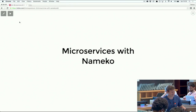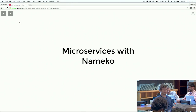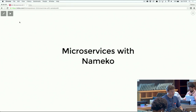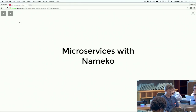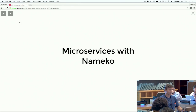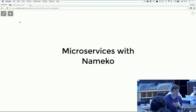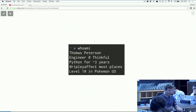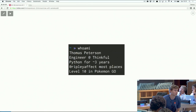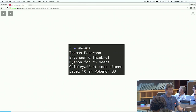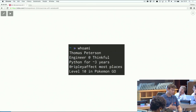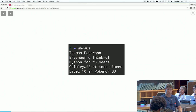Hello, my name is Thomas Peterson. I'm going to be talking today about microservices and a little bit about the Nameco framework for implementing microservices in Python. I'm an engineer at Thinkful, which is an online education platform for teaching people programming through mentorship. I've been working with Python for about three years now.